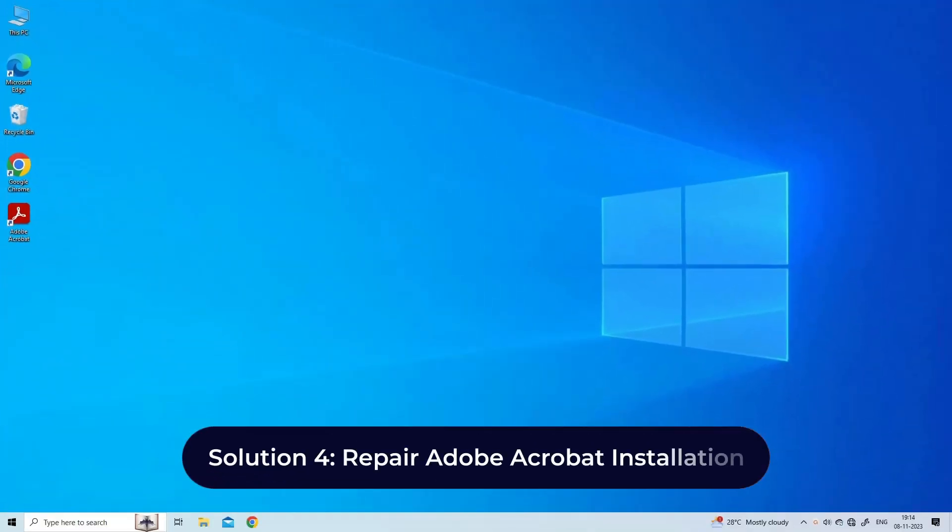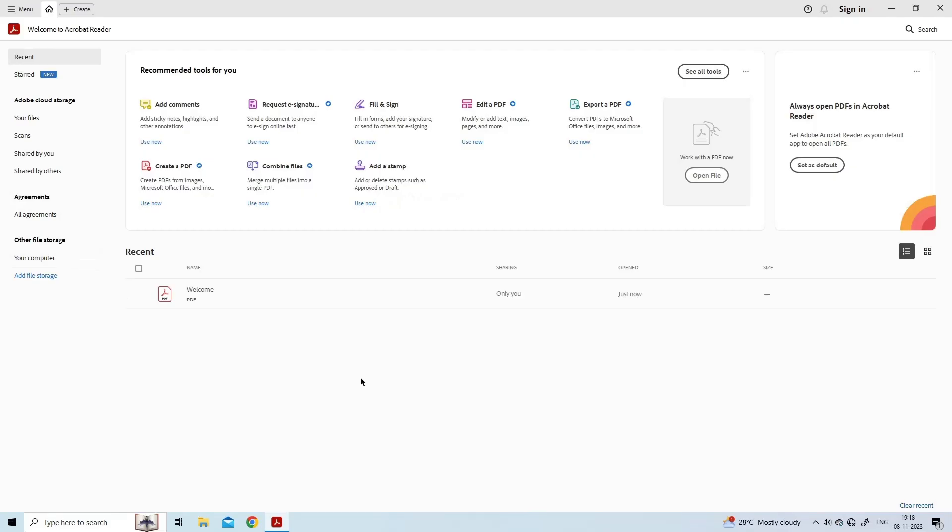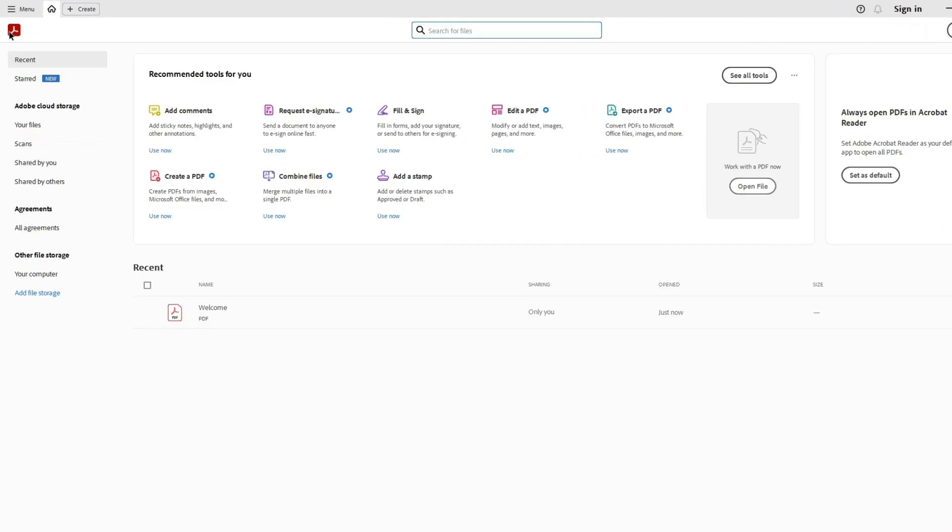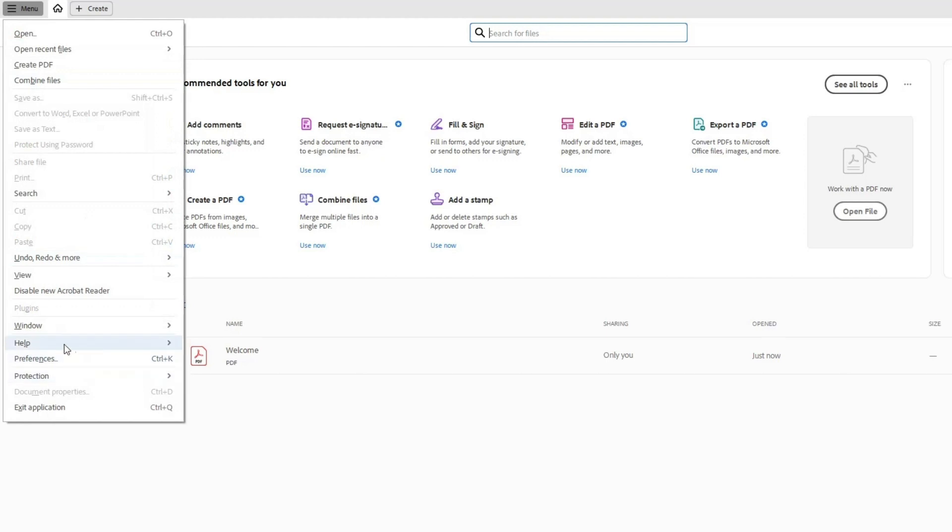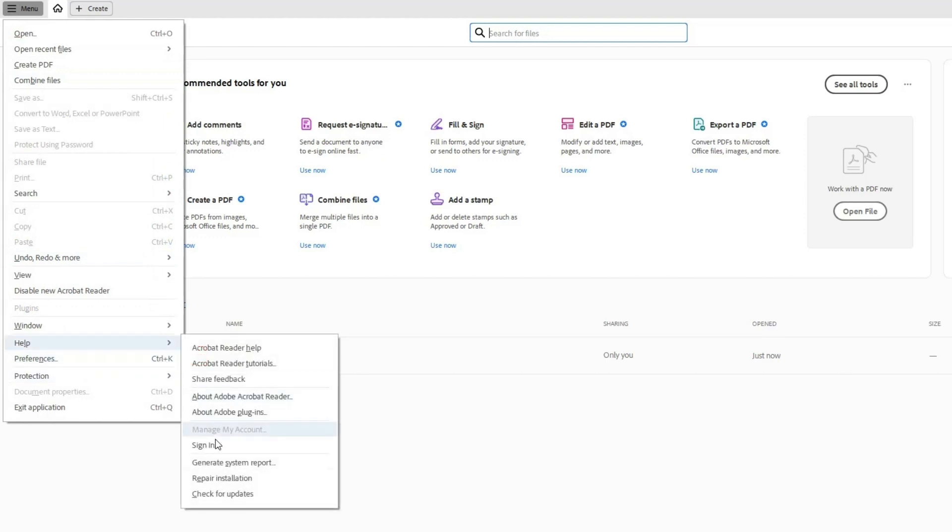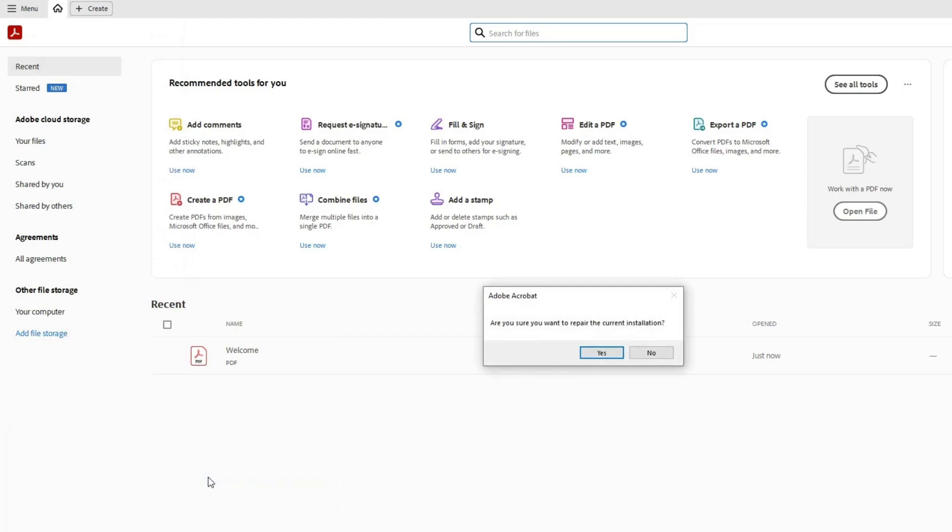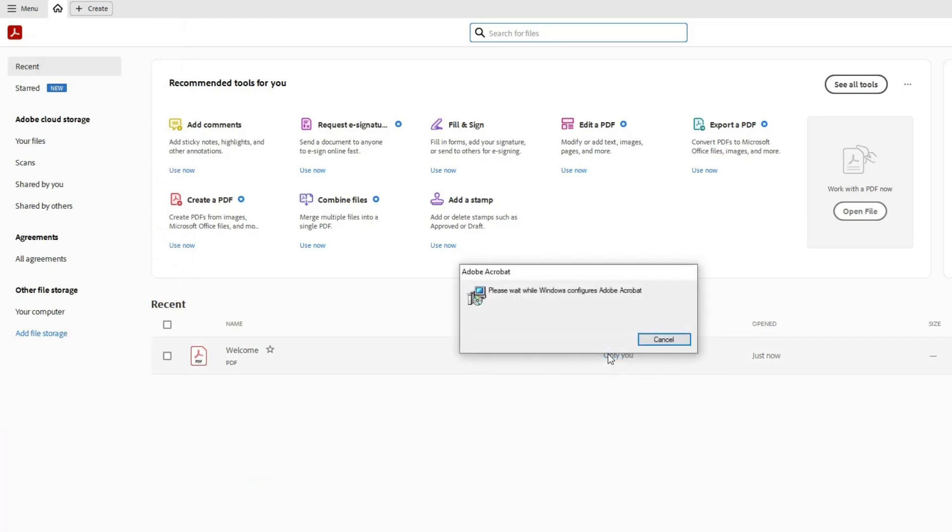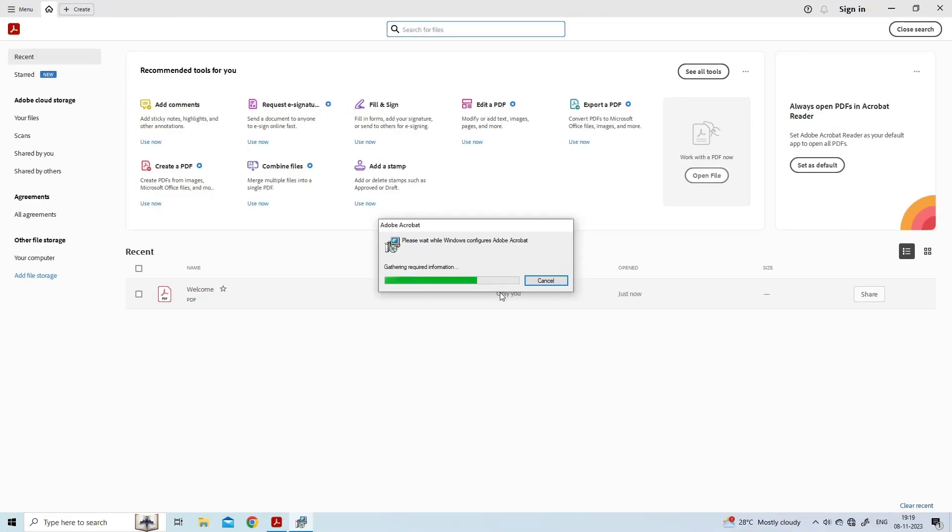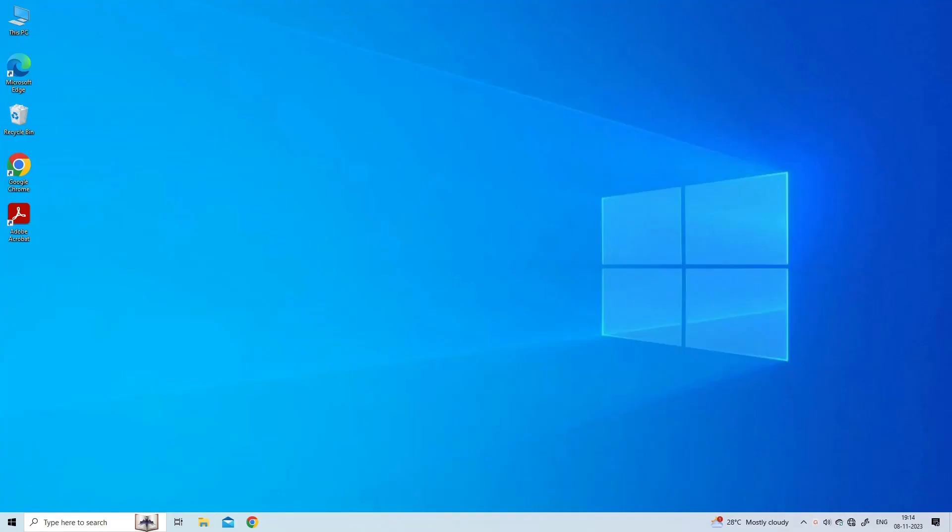Solution 4: Repair Adobe Acrobat installation. Launch the Adobe Acrobat Reader app on your computer. Click on Help and select Repair Installation. In the new dialog box, click Yes for the 'Are you sure you want to repair the current installation' message. Adobe Reader will initiate the repair process which might take some time, so wait till it is completed.